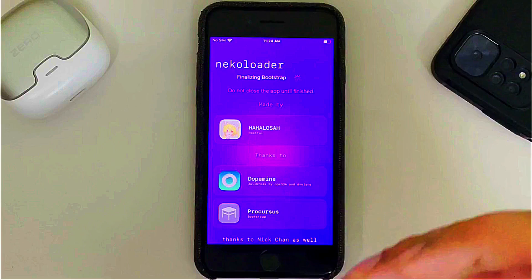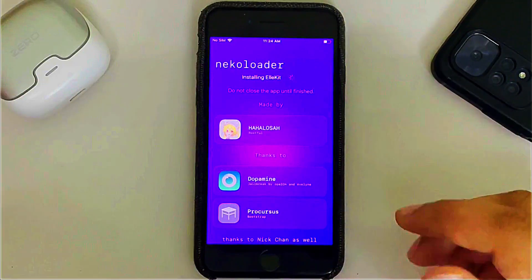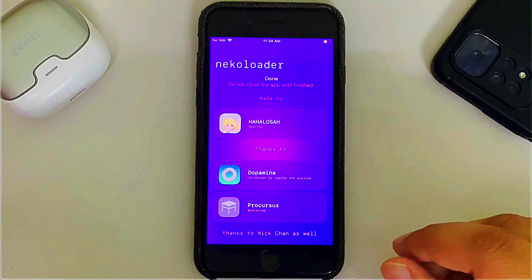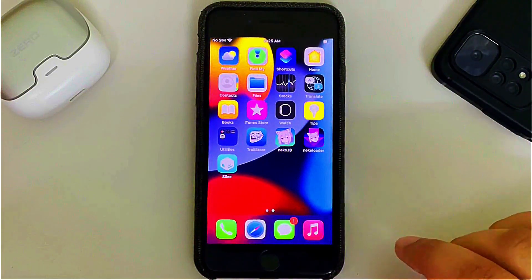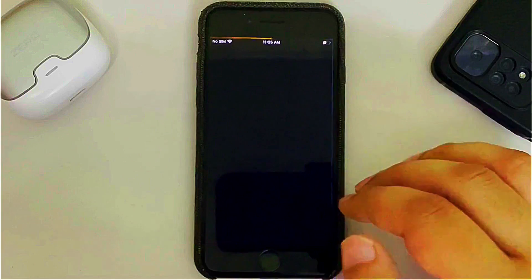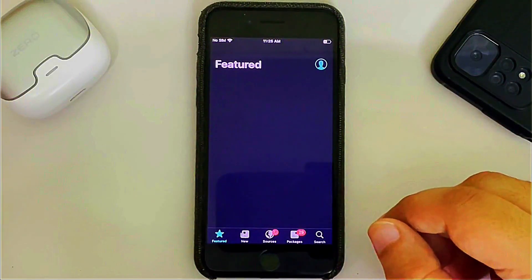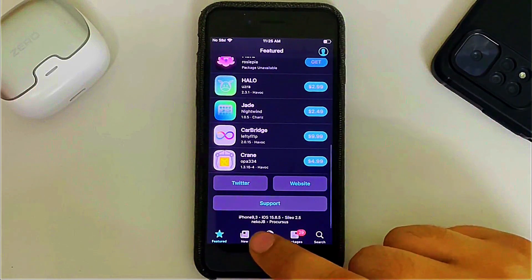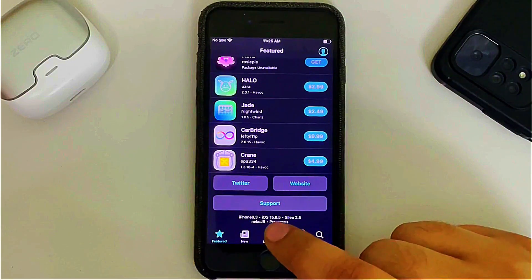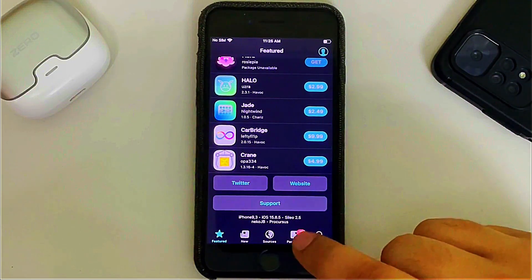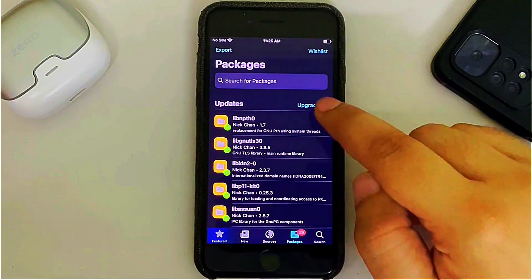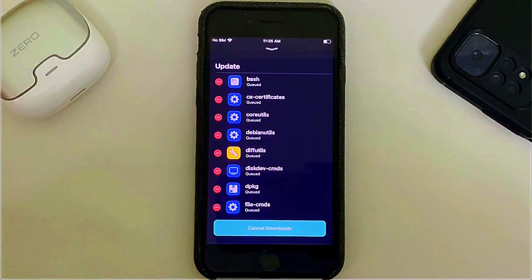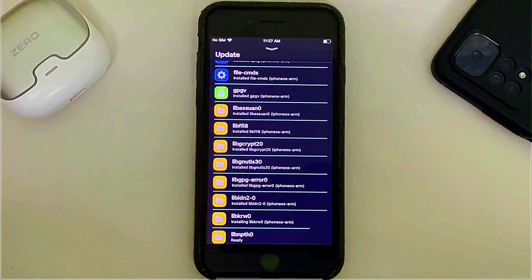Now set the passcode for sudo again and wait for the process to complete — don't interrupt it. It will automatically close once complete, installing Sileo and Allocate. You will now see Sileo. Open it and check the version — Neko JB version 15.8.5. We have some packages which we can upgrade to make sure we have all the latest packages.